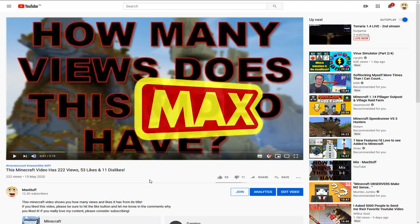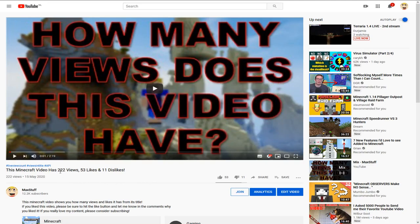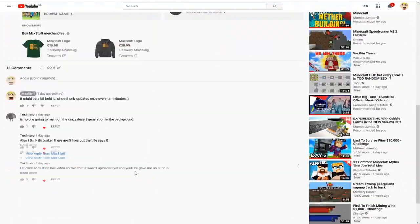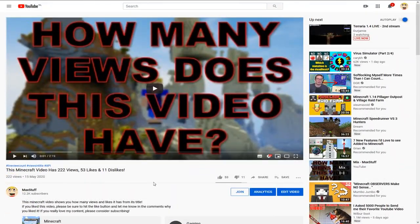Hello and welcome back to another video. In this video I'm going to show you how I pulled off this title — this micro video has 222 views, 53 likes, and 11 dislikes. As you can see, that's correct, that's correct, and that's also correct. A lot of people wanted me to make a tutorial on how to do this.